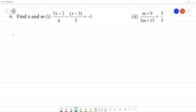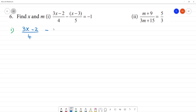Find x and m. First, in order to get the x variable, we need to solve: (3x - 2)/4 minus (x - 3)/5, which is equal to negative 1.